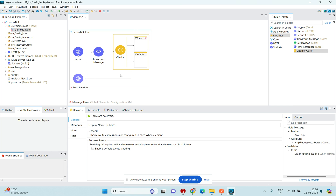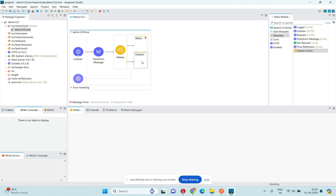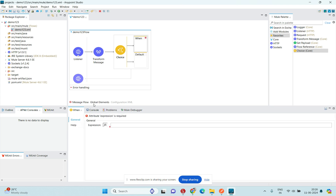If you observe the Choice connector, in the naming it shows it is optional. It has a 'when' block and a 'default' block. It is in expression mode, so we need to provide an expression. Whenever the expression evaluates to true, it will take data from that block; otherwise it retrieves data from the default block.